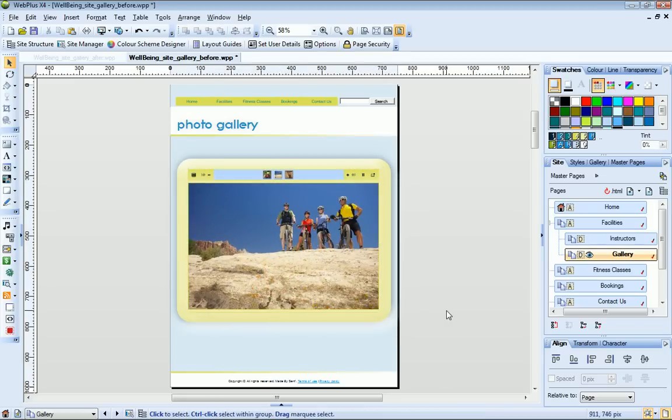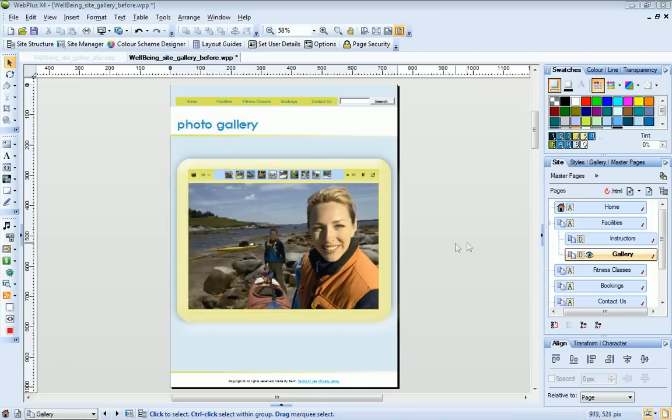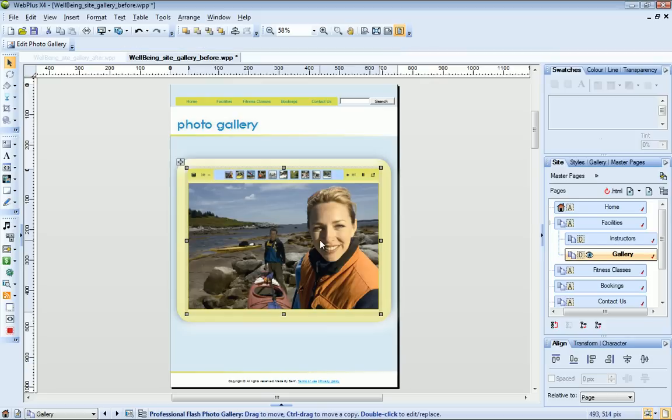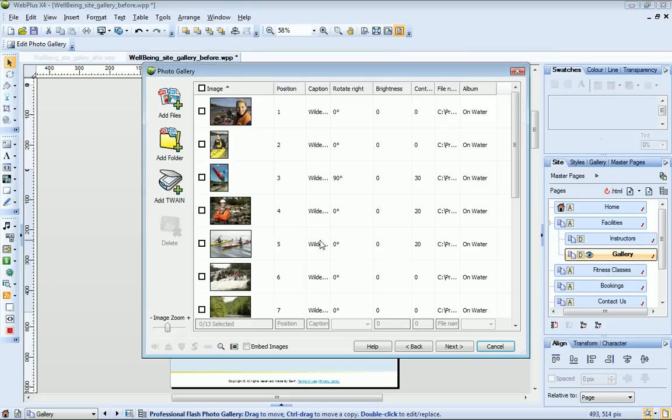Once you've inserted your photo gallery, it's easy to add and delete photos, switch to a different gallery style and adjust settings. Just double click the gallery to open the photo gallery dialogue again.